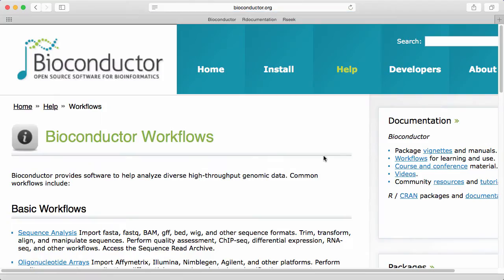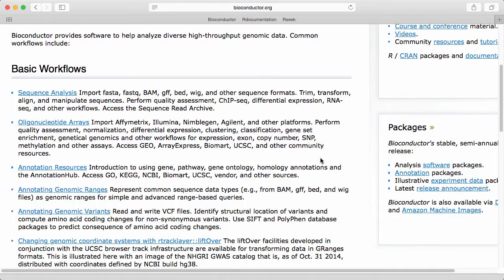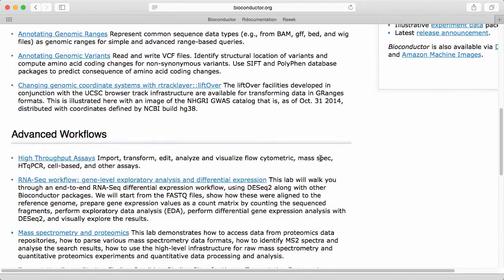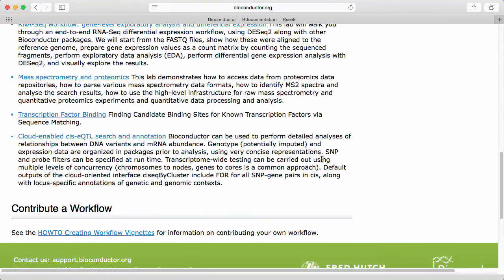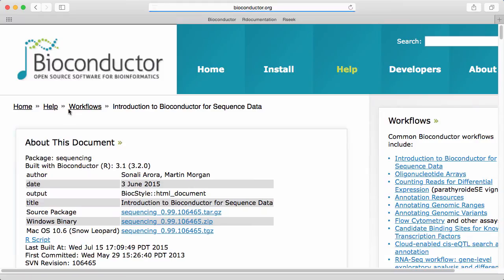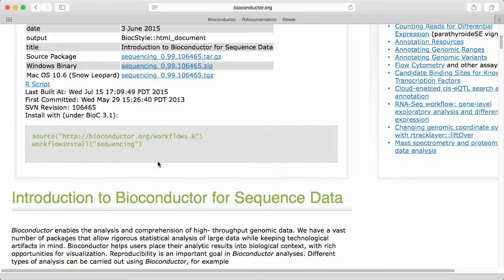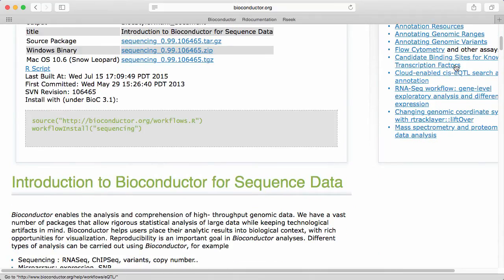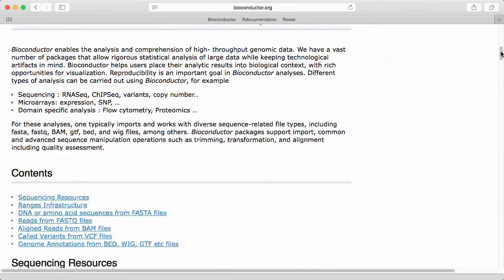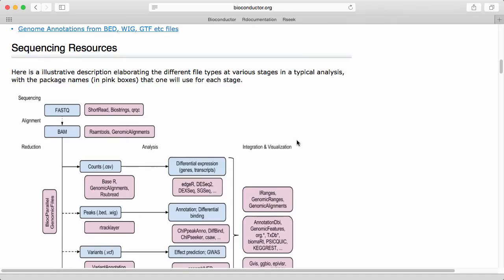Let's click on one of them and here we have a list of basic workflows, advanced workflows. Let's click on something like sequence analysis. And we get a document, in this case an HTML document.